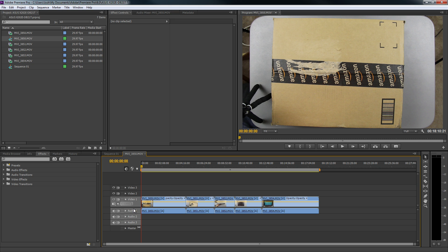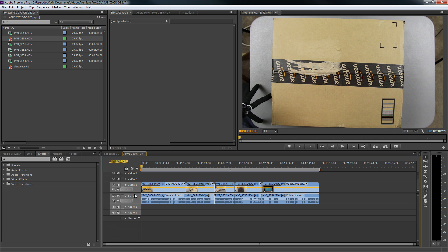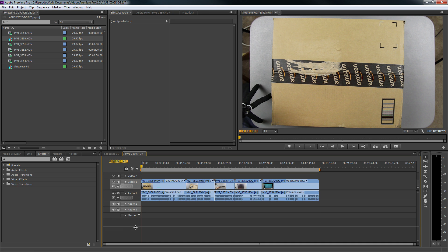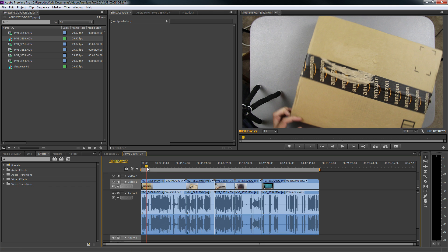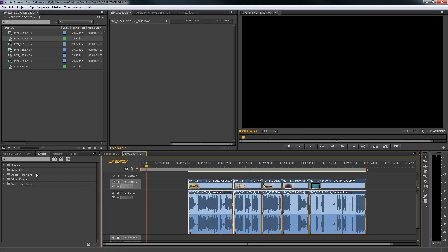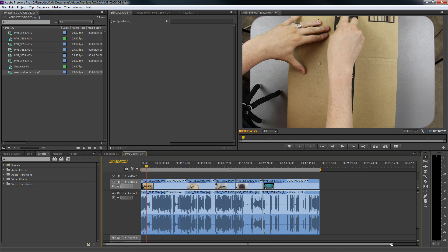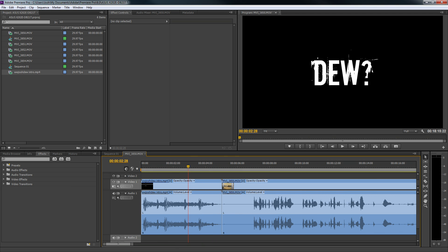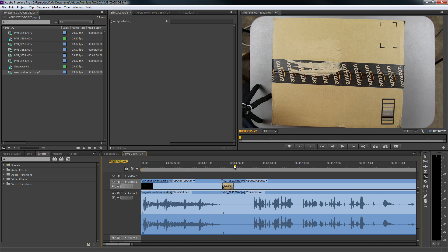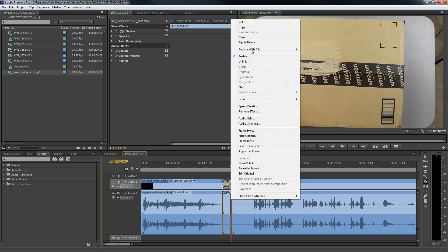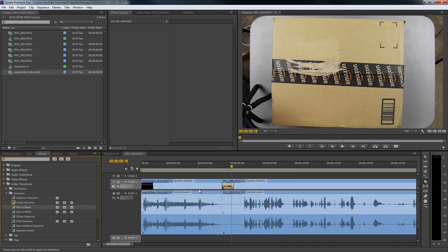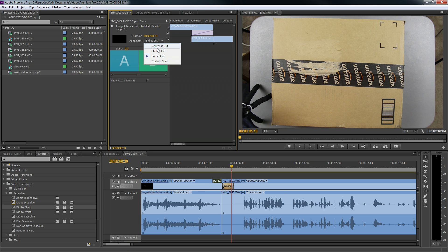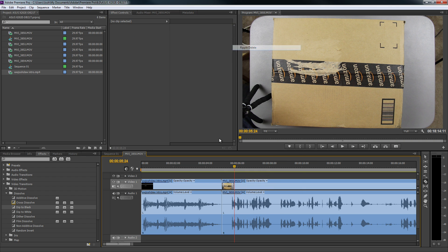I take this and stretch it out so I know where my audio is. Then I go through and for my intro I'll move that over, drag my intro into my timeline here, ripple delete, ripple delete. Then I'll add a transition about right here, and then center at cut. I'll do that again — center at cut.